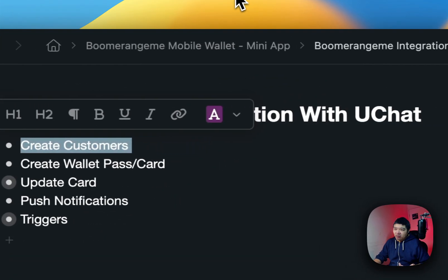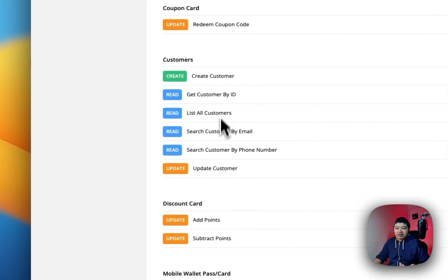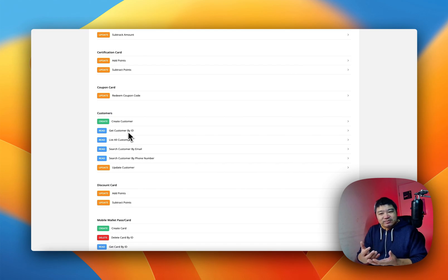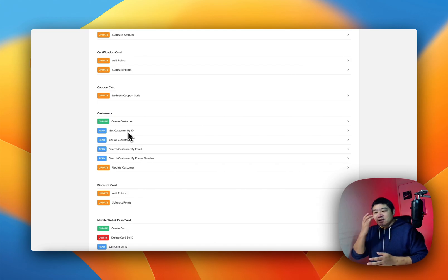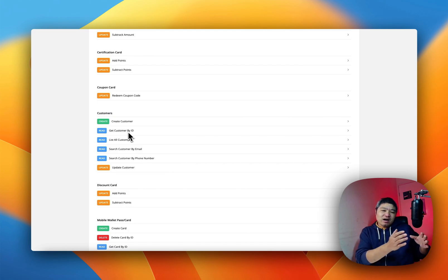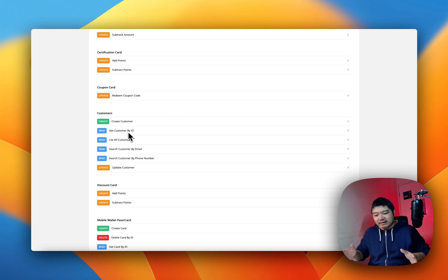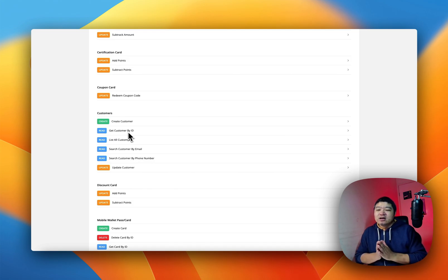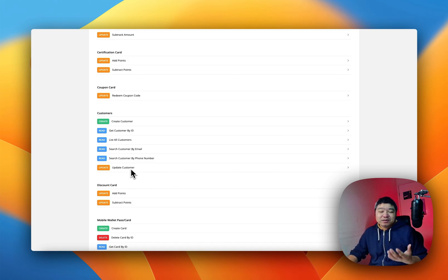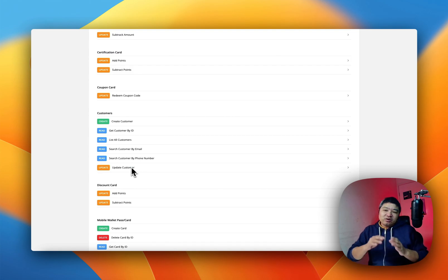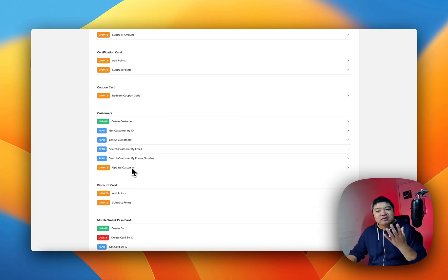So we will be the communication channel between the card and the business. The steps you have here: you can create customers first. We have all the actions supported — you can create customers, get customers by ID, search customers by email or phone number. In case the user comes from different channels and you want to verify membership or verify the customer status, you can also update customers if they want to update their personal information.